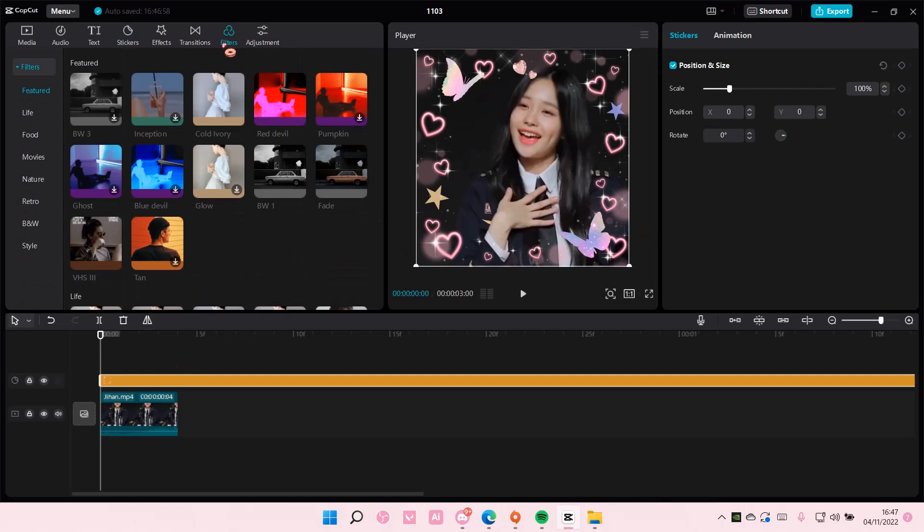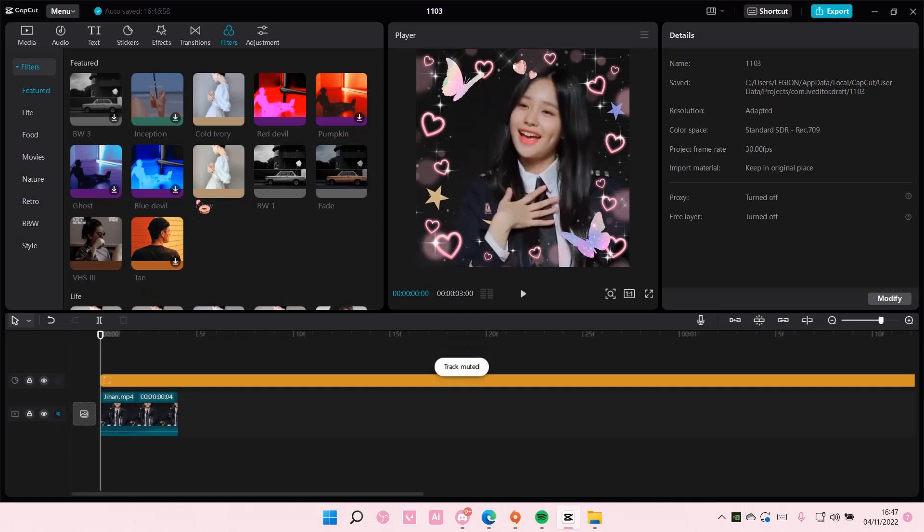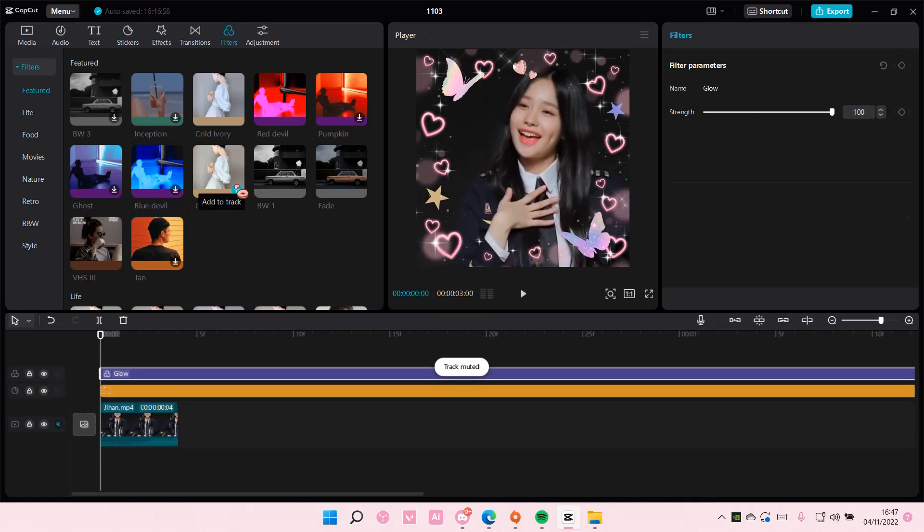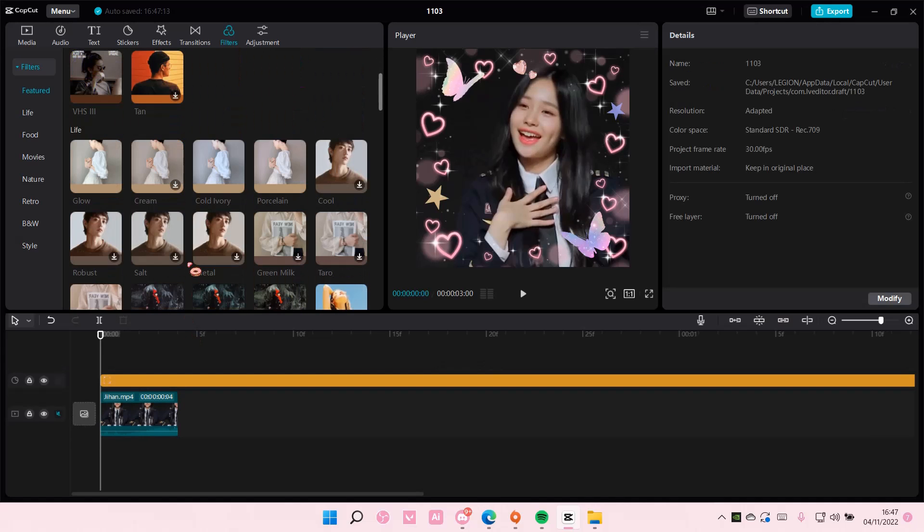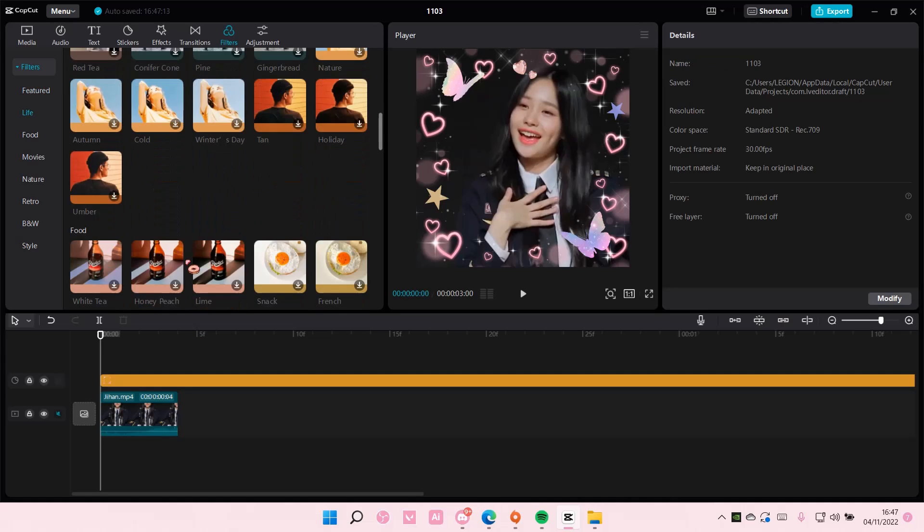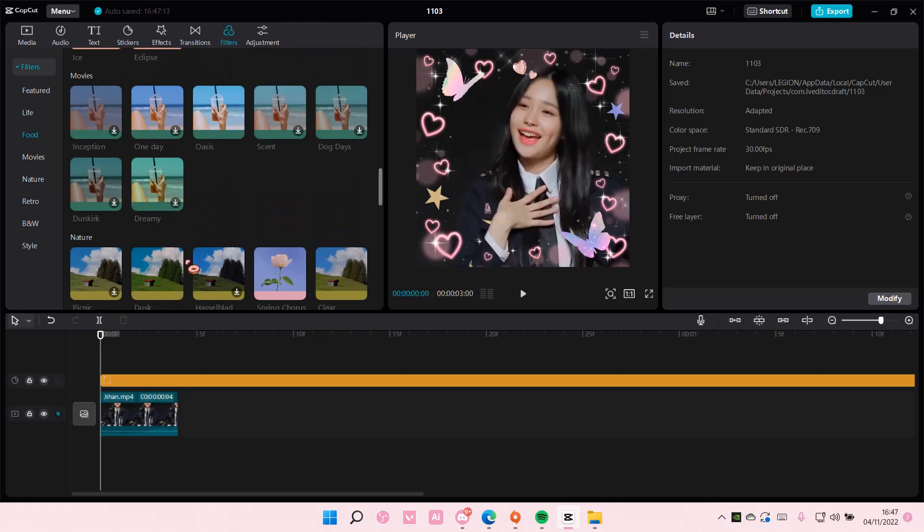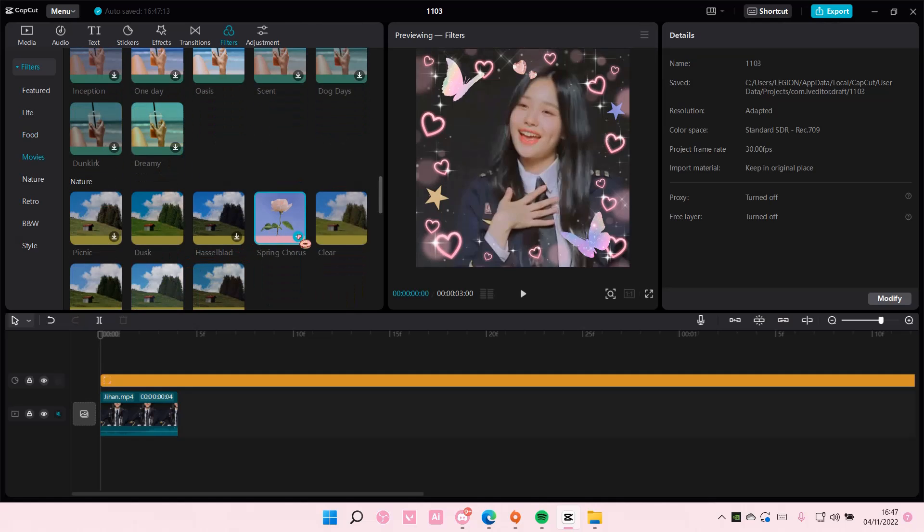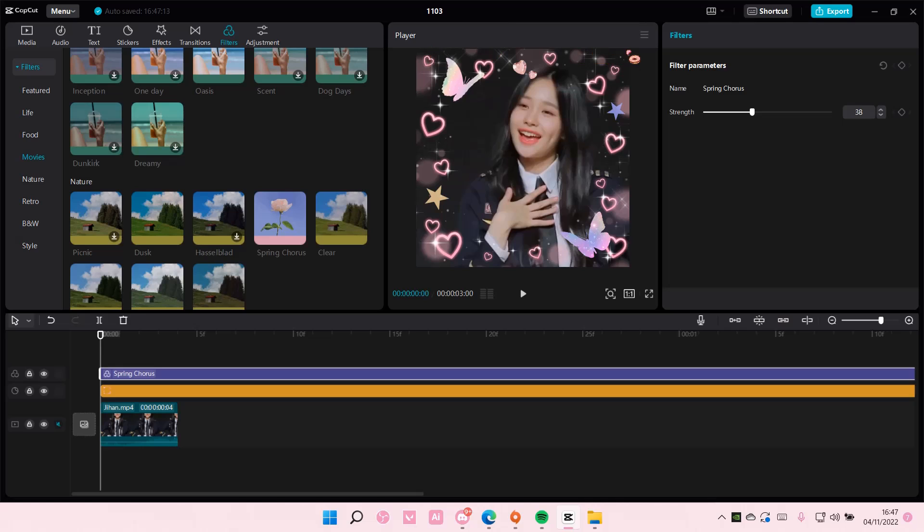And I'm also going to add in a filter. It doesn't really make a difference. I want one that... Okay, I'm just going to add in this one and then I want to export just this frame.